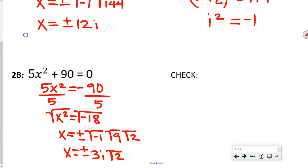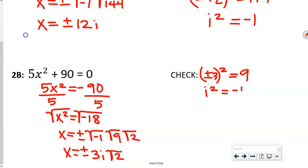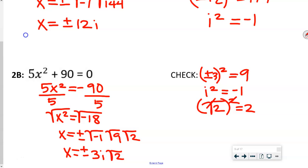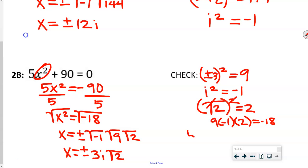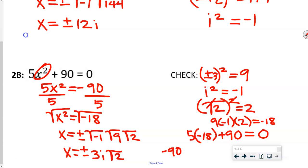Let me show you how to check this one. I'll break it up into parts. Plus or minus 3 squared is 9. i squared is negative 1. Square root of 2 squared gives 2. So 9 times negative 1 times 2 is negative 18. We plug that in: 5 times negative 18 plus 90 equals negative 90 plus 90, which is indeed 0.